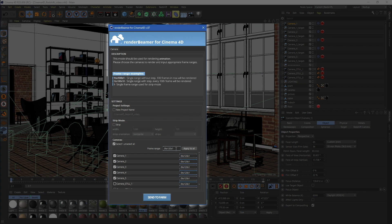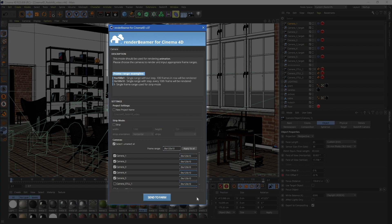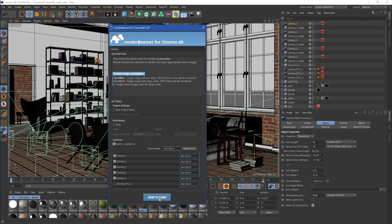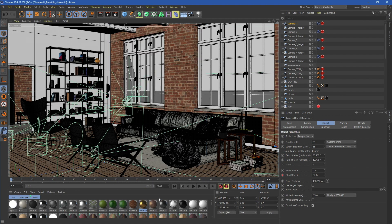You can also change the scene global range with one checkbox, or put different frame ranges for each camera. As we want to test our animation first, let's set the range from 0 to 120 with step 10. Once everything is set and ready to go, click on the Send to Farm button.